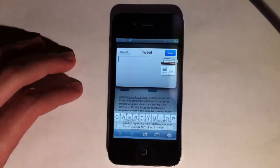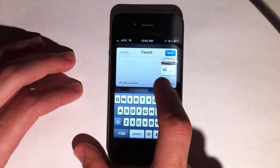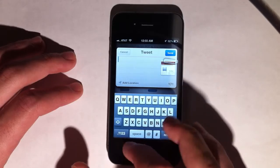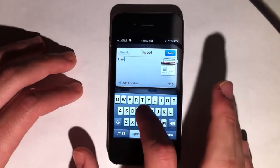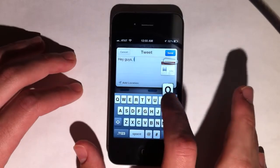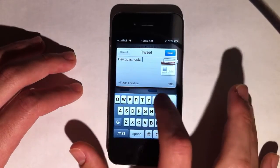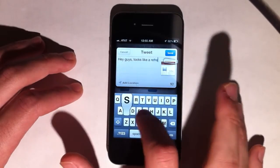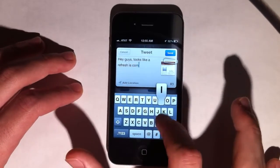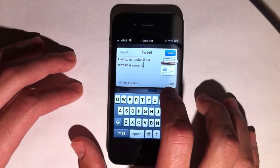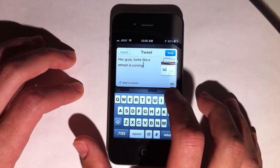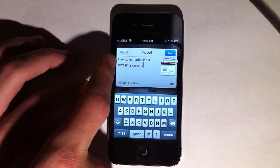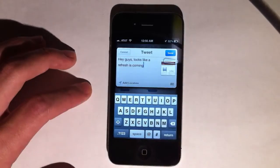I'll click Tweet here and it loads in the little widget. It puts in a thumbnail of the Macrumors page. I'll start typing: 'Hey guys, looks like a refresh is coming.' As I'm typing, you can see the number ticker going down to show how many of the 140 characters you have left — it's how many you have left, not how many you've used.